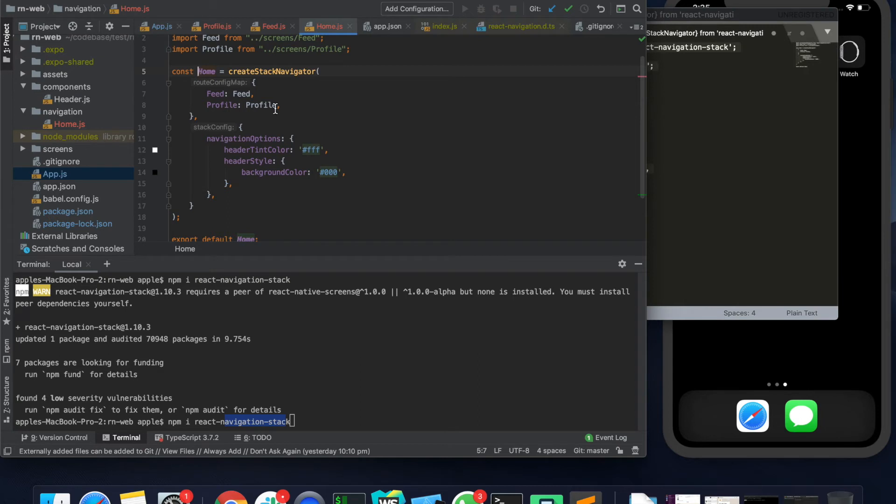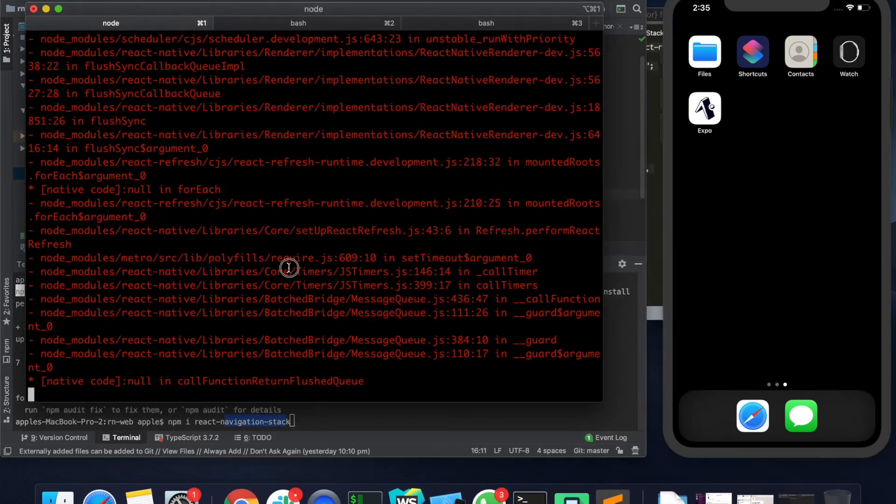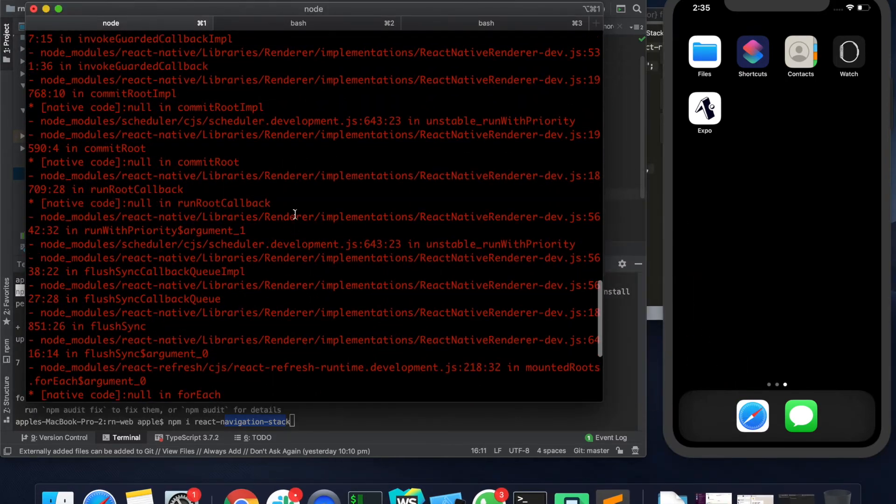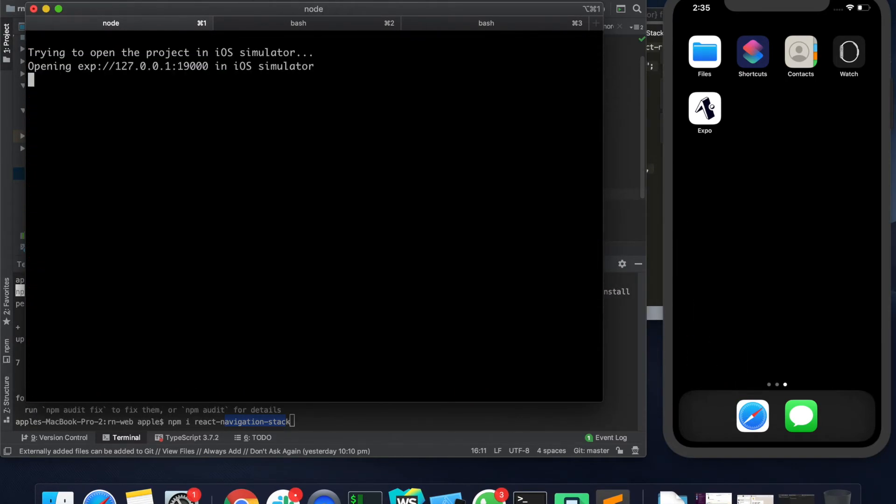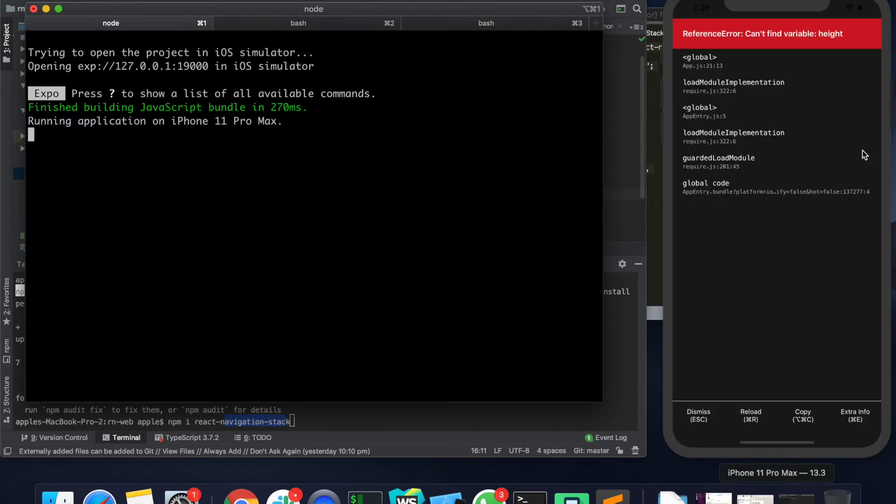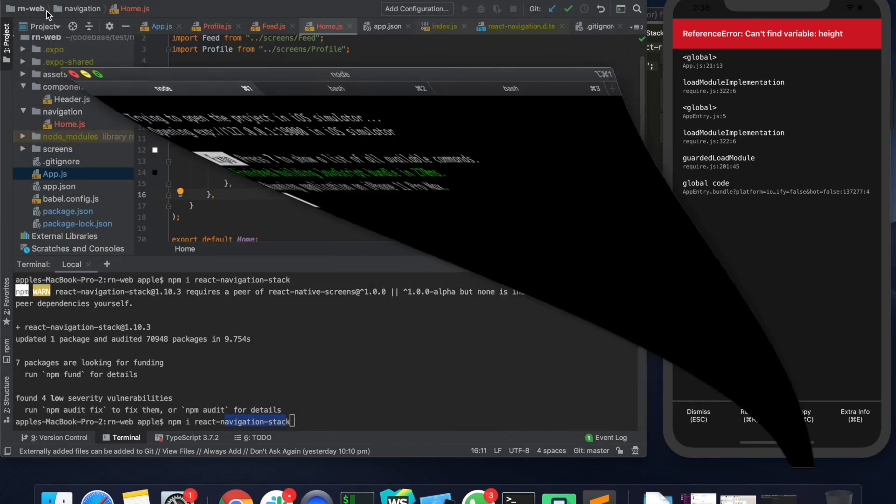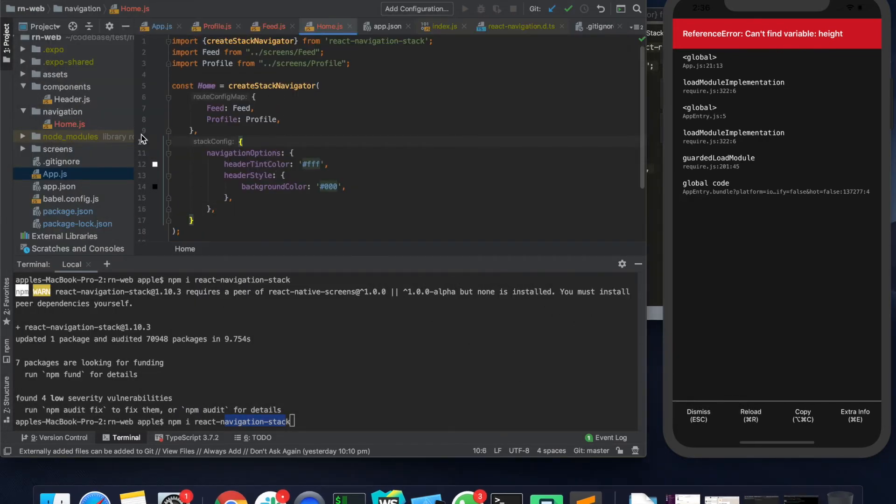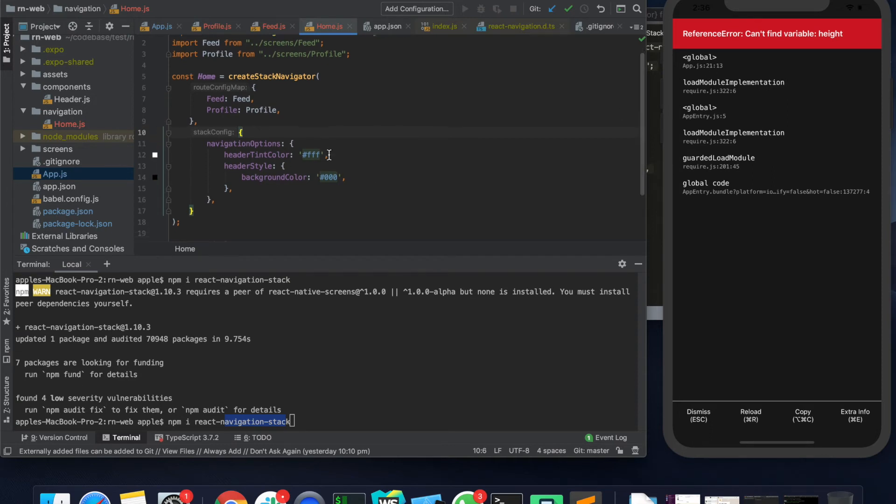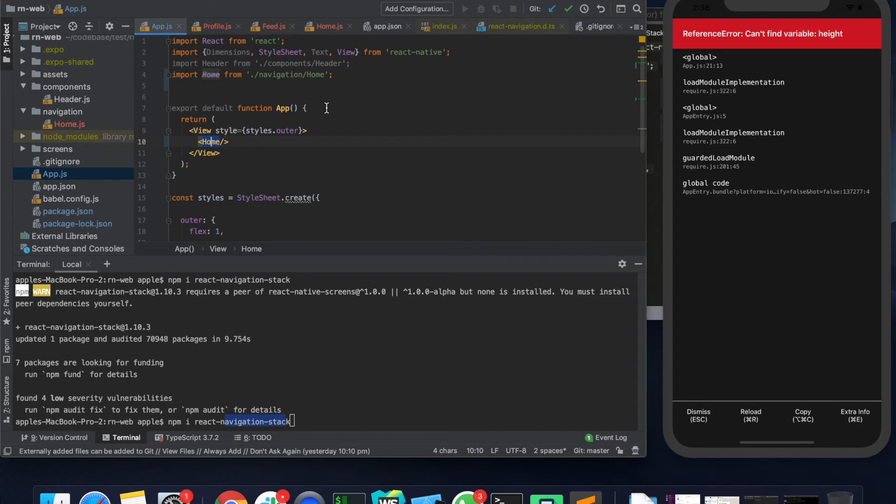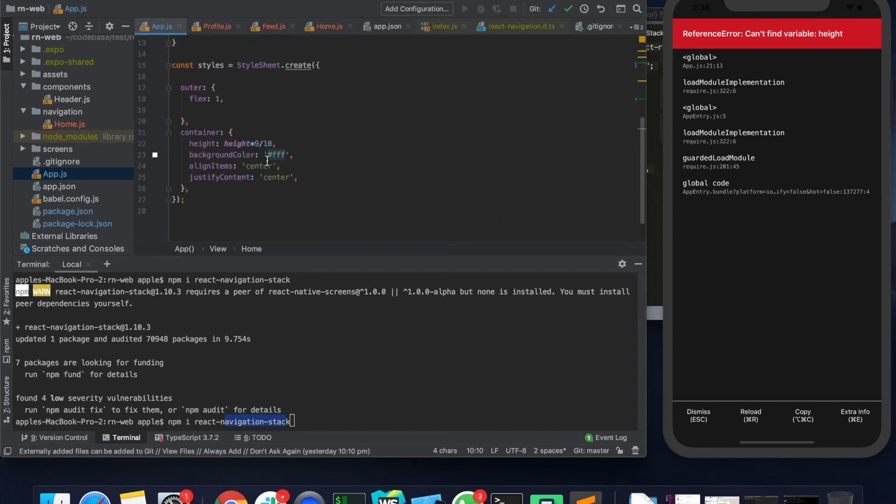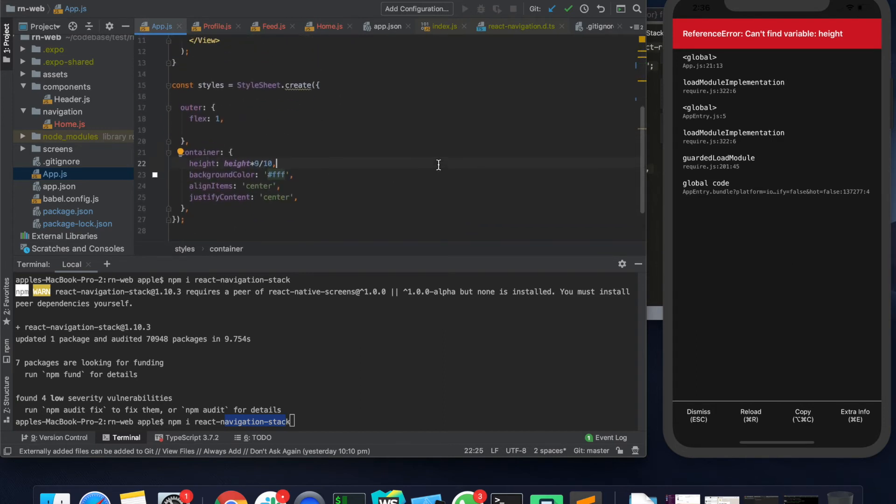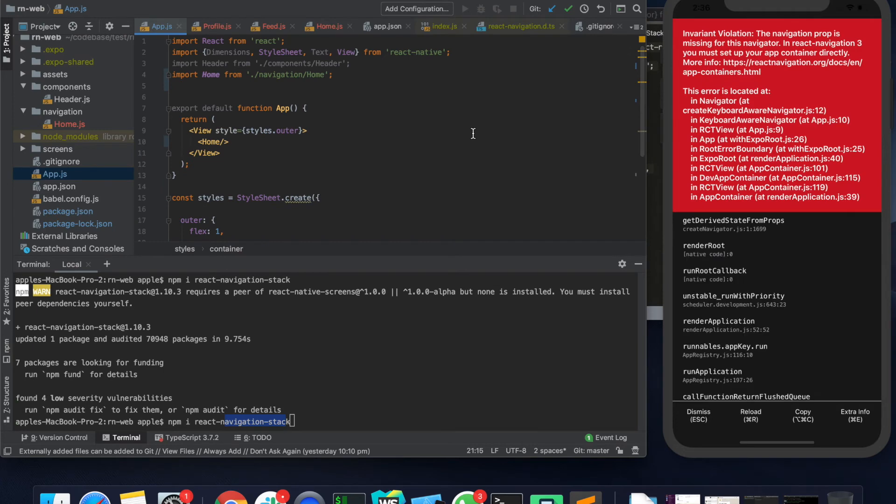So let's just try to run this one. This one is already running. Let me simply do 'i', so 'i' is the shortcut for launching the app in a simulator. It says that it cannot reference height, so somewhere I would have missed something and that's in the app.js file. Here we are saying that container height is height to 9 by 10. Let's just remove it.